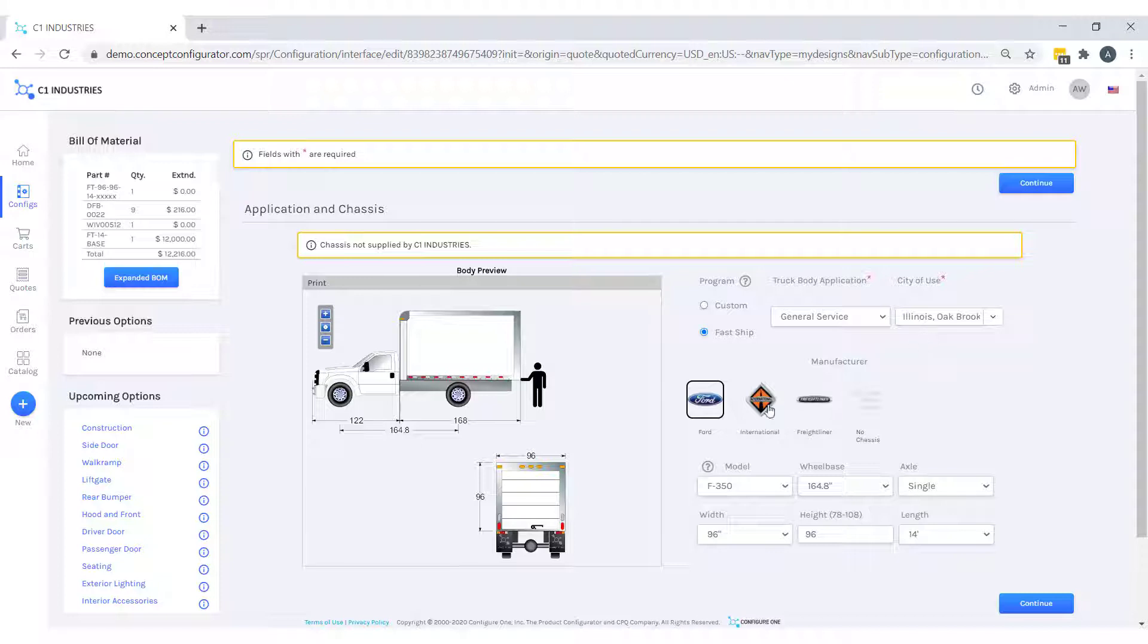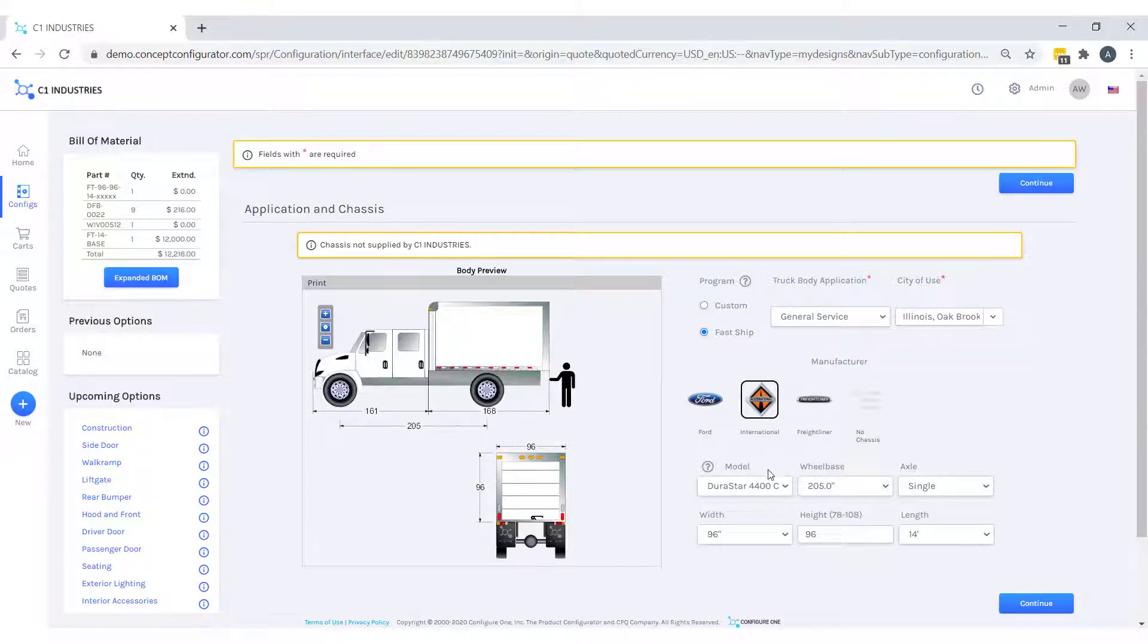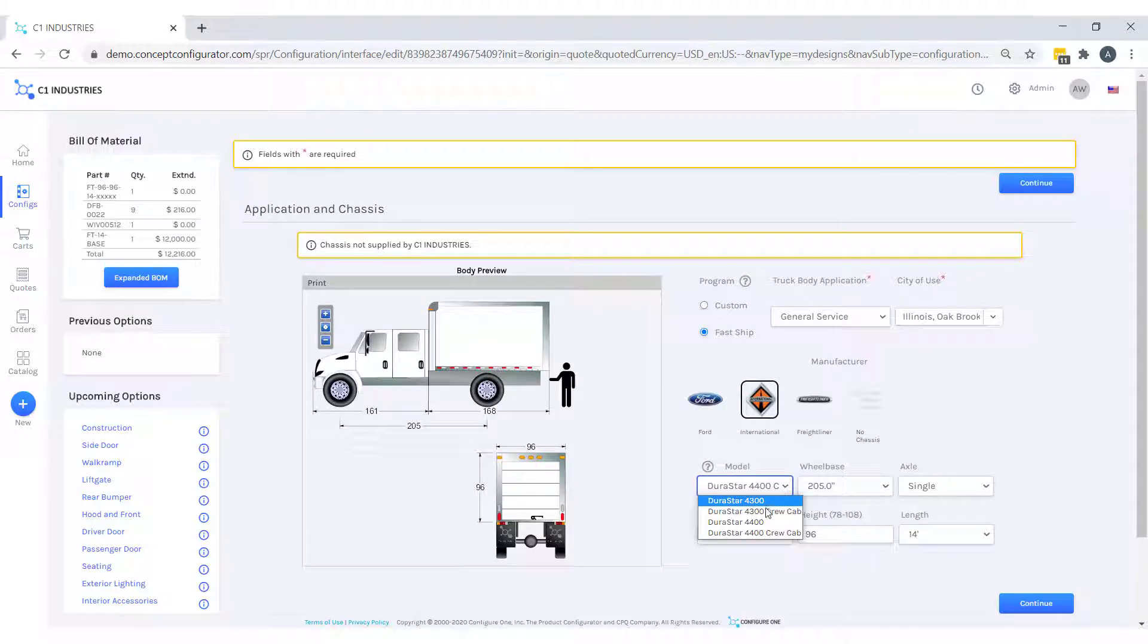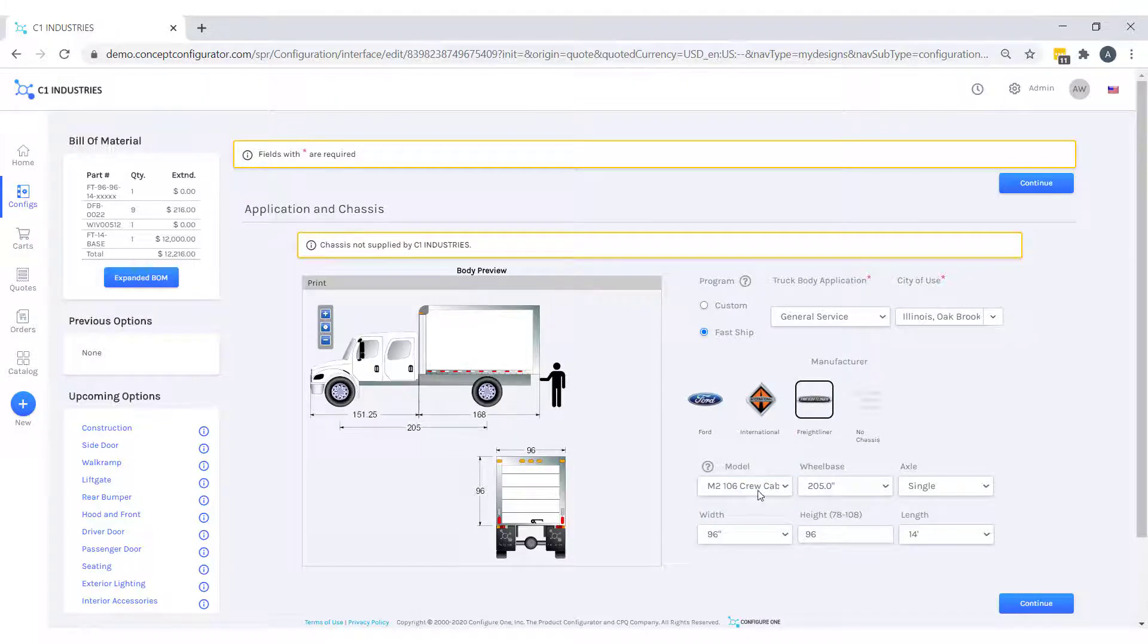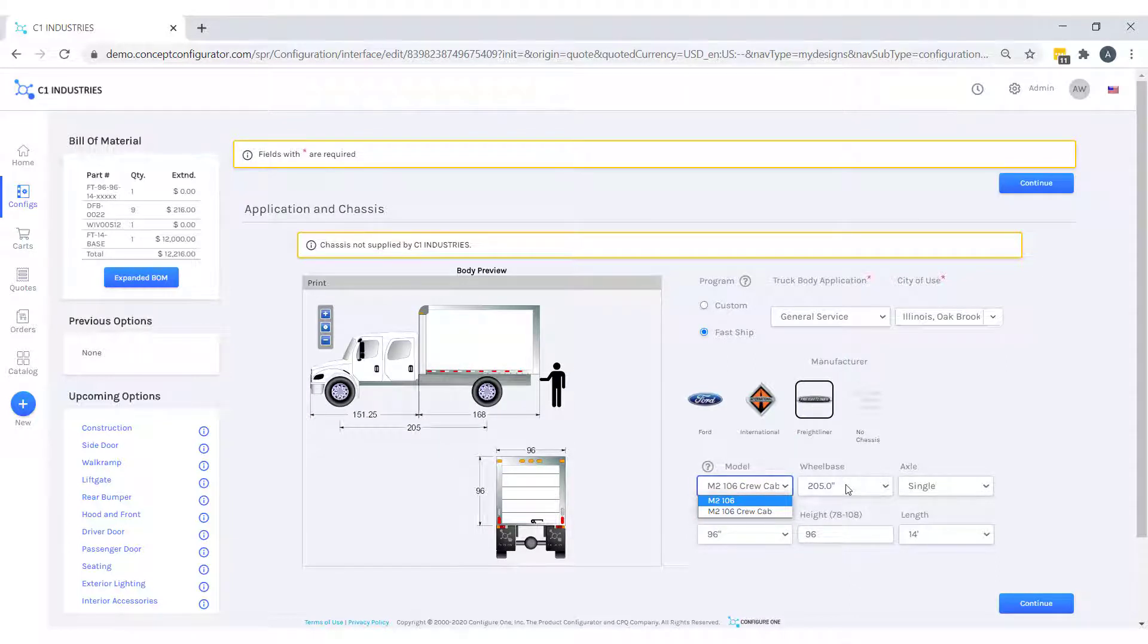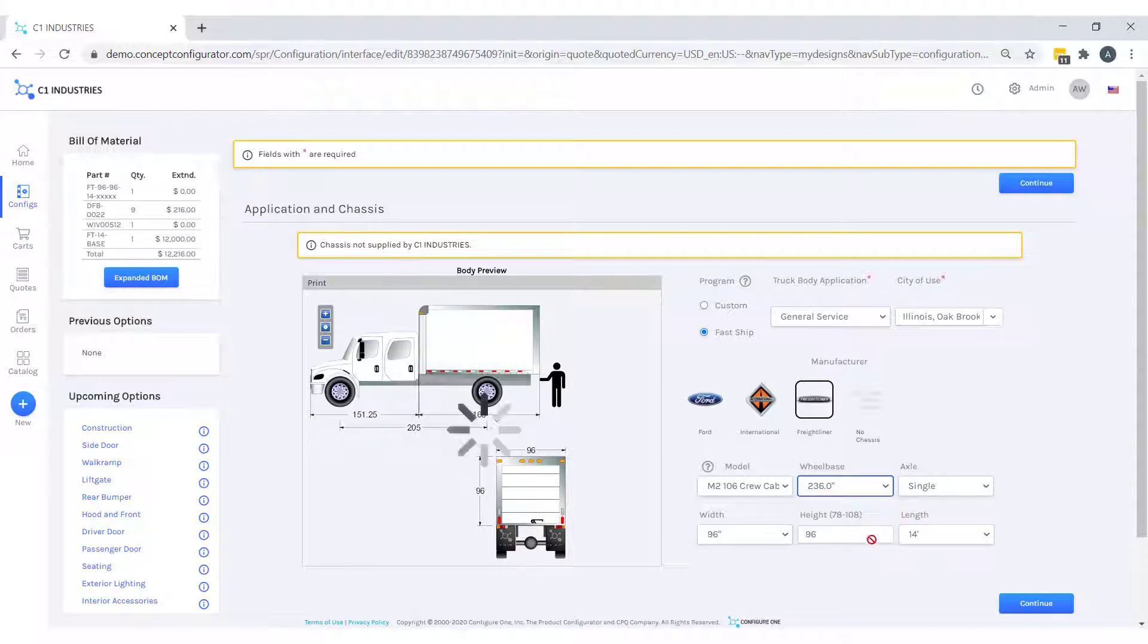For our chassis, our customer wants an M2 series, which is not available in our international manufacturer, but is available for Freightliner. In addition to that, we can configure our wheelbase, add a tandem axle, and change our dimensions.